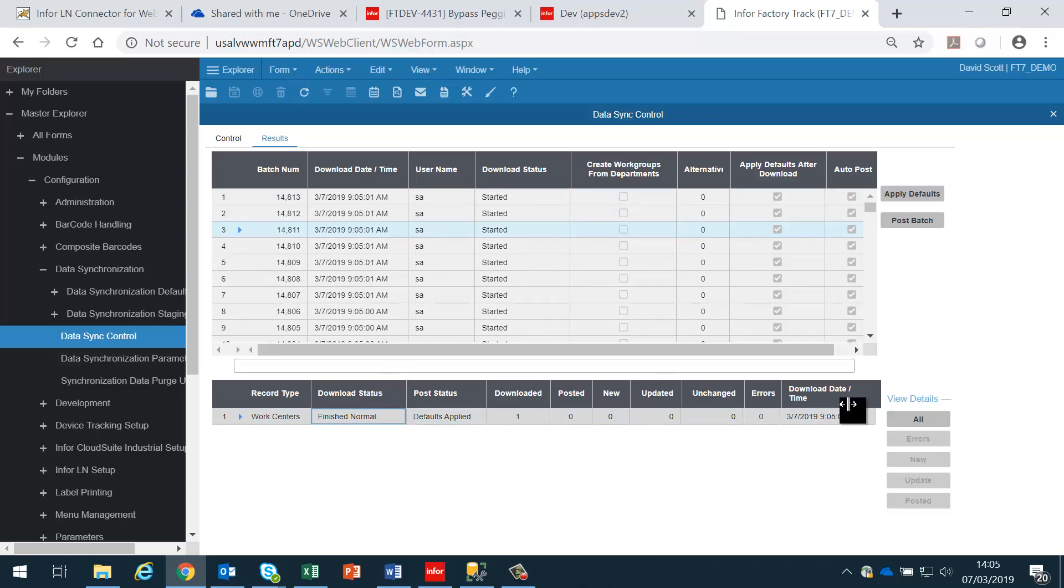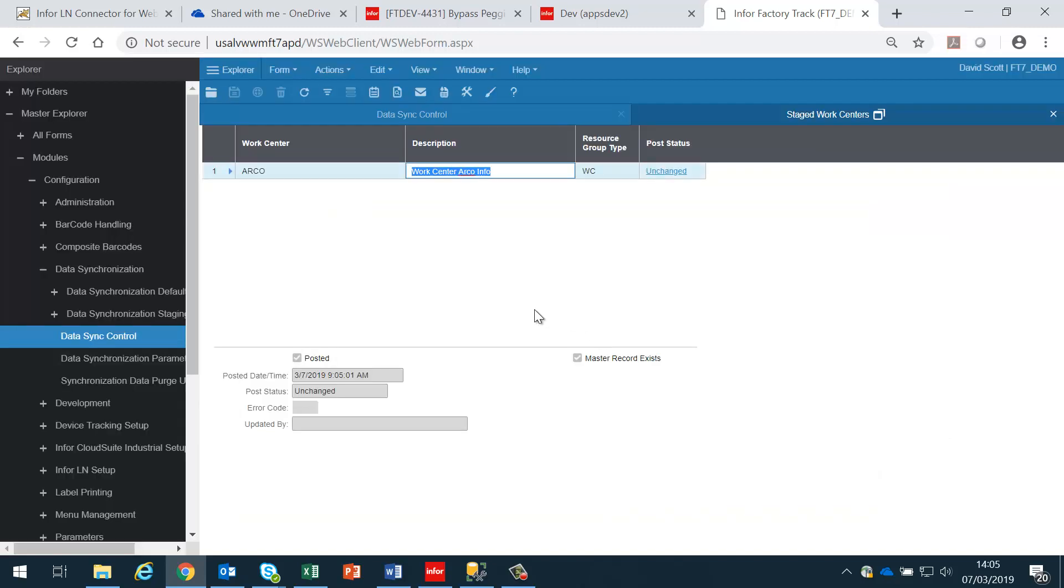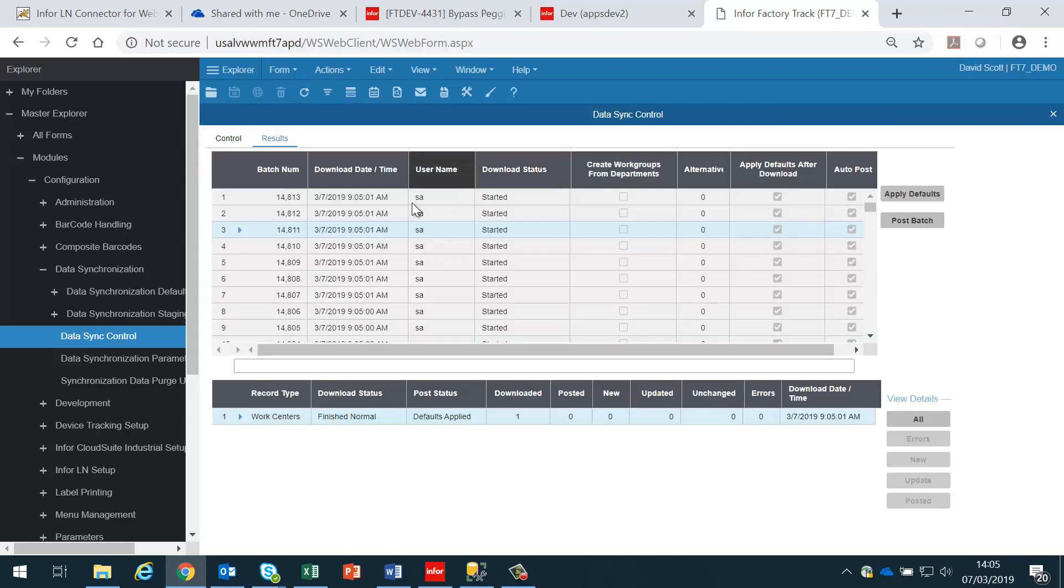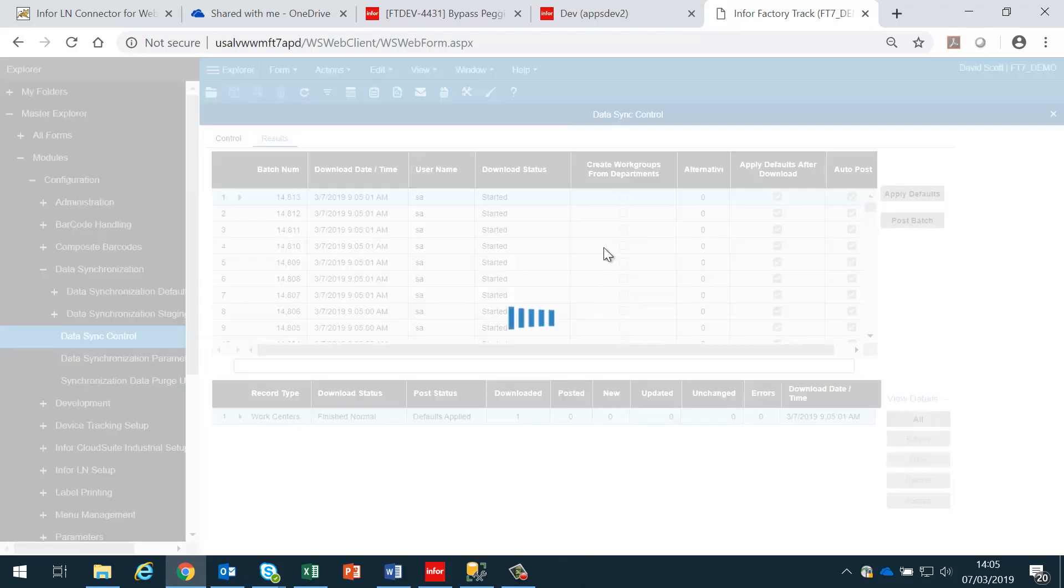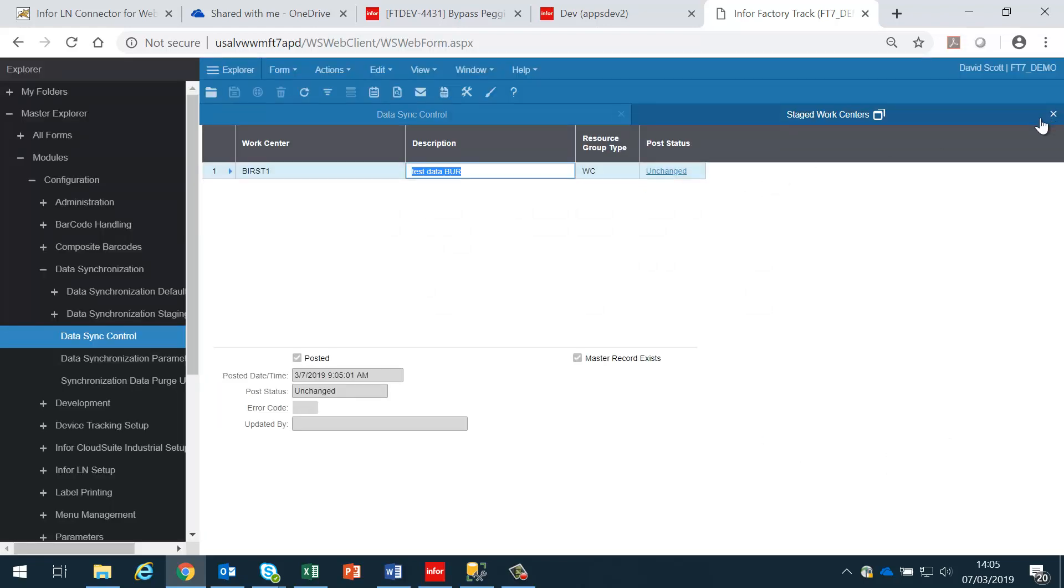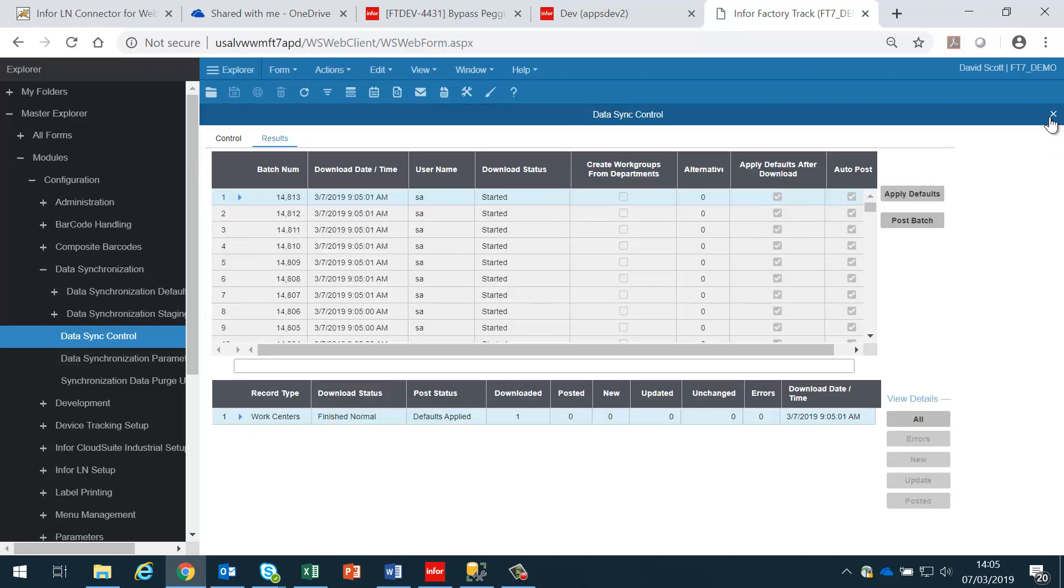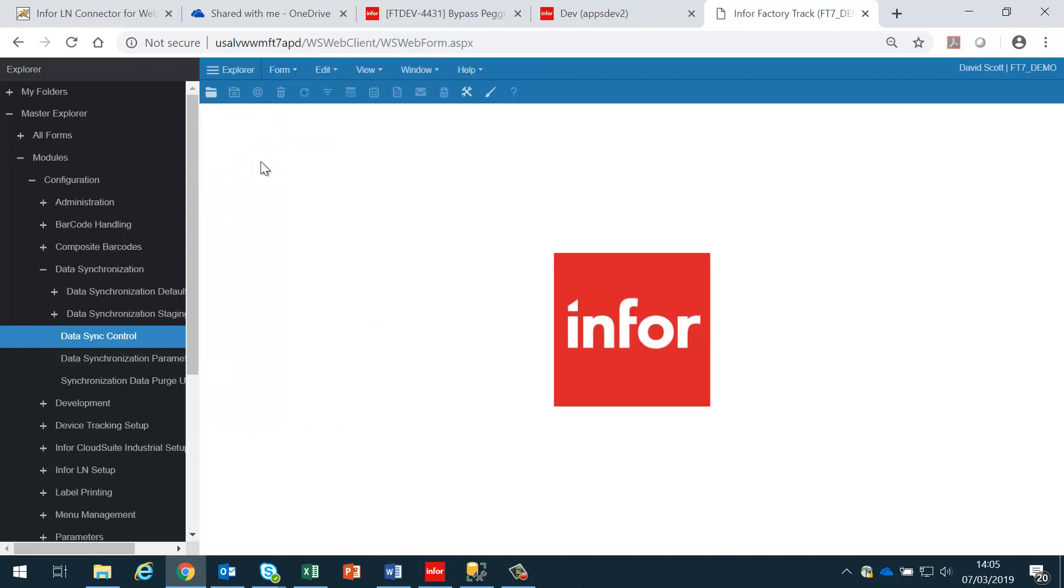These show that they have been updated correctly. In this case it hadn't changed, but there's the ARCO work center. Each batch corresponds to a single work center which has been posted to the Factory Track database as a work center.